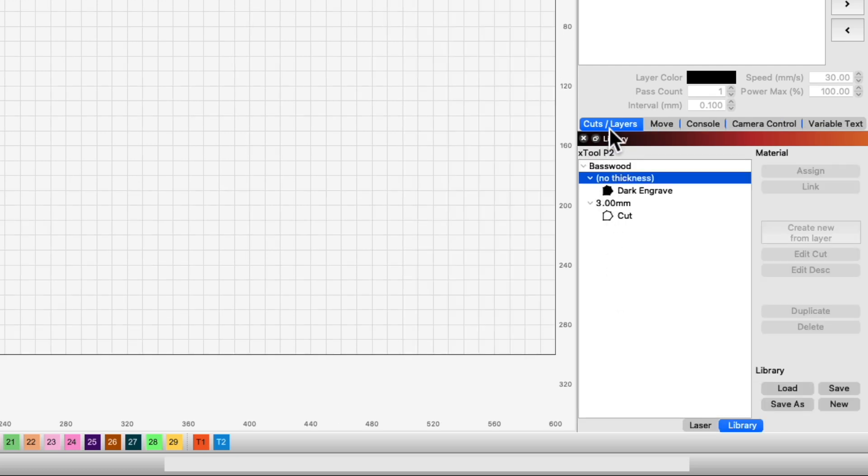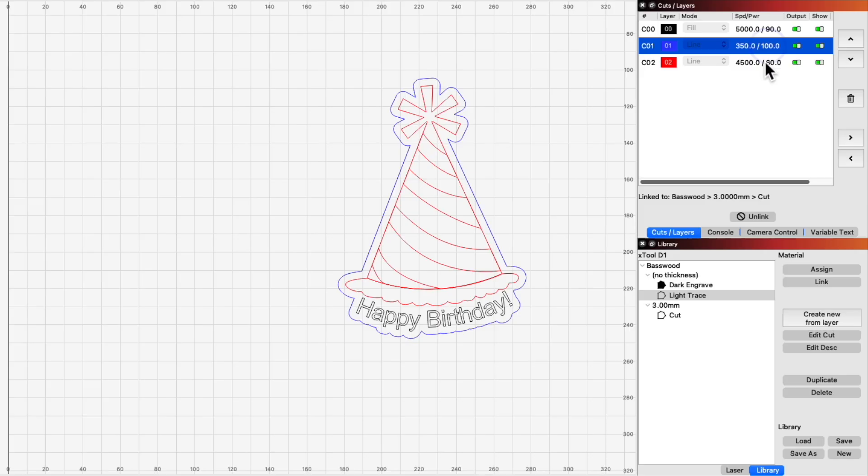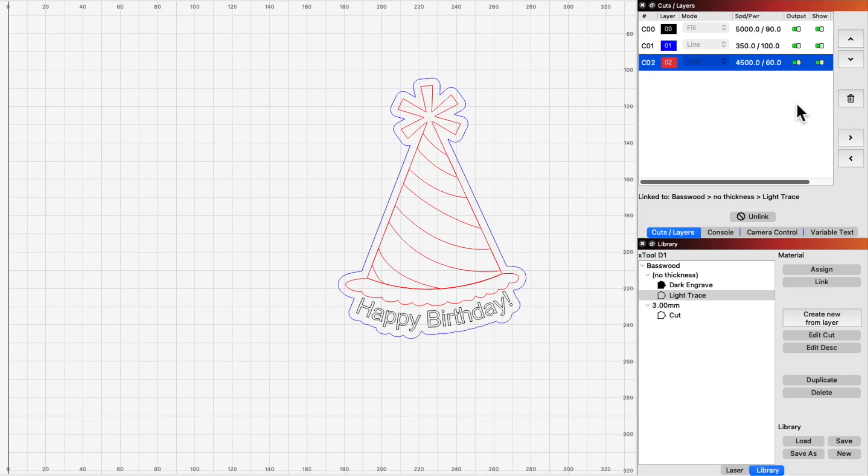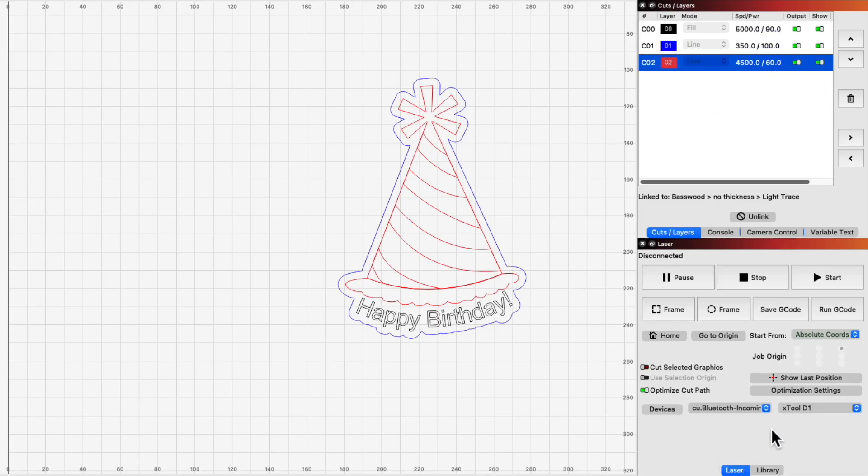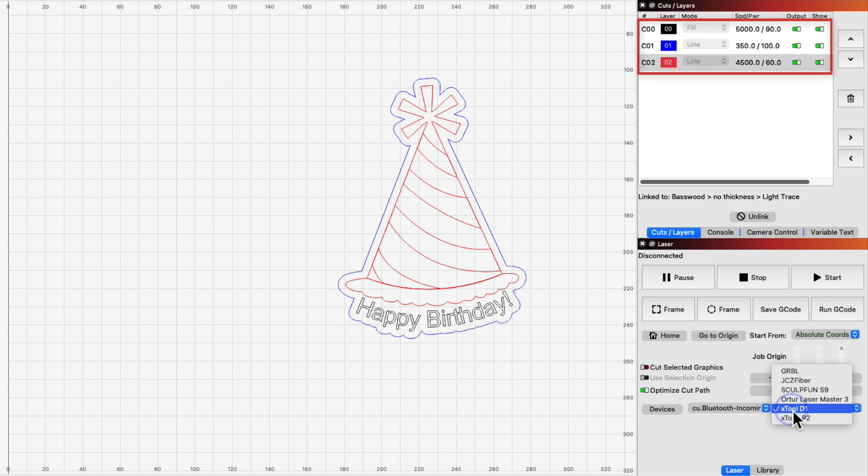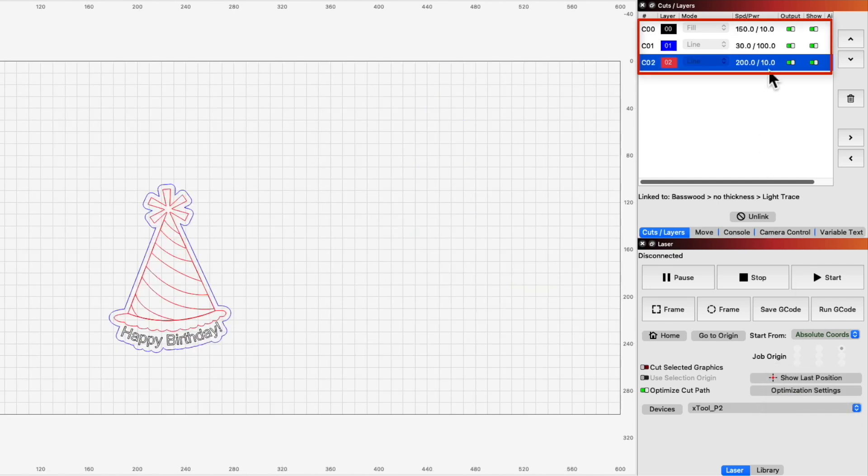If you load a project created for one machine into the device profile of the other machine, any linked material library entries with identical naming will use the settings for the current machine. Meaning, you could create a single project file that works on a diode, 40W, or 80W laser simply by loading the file and using linked materials.